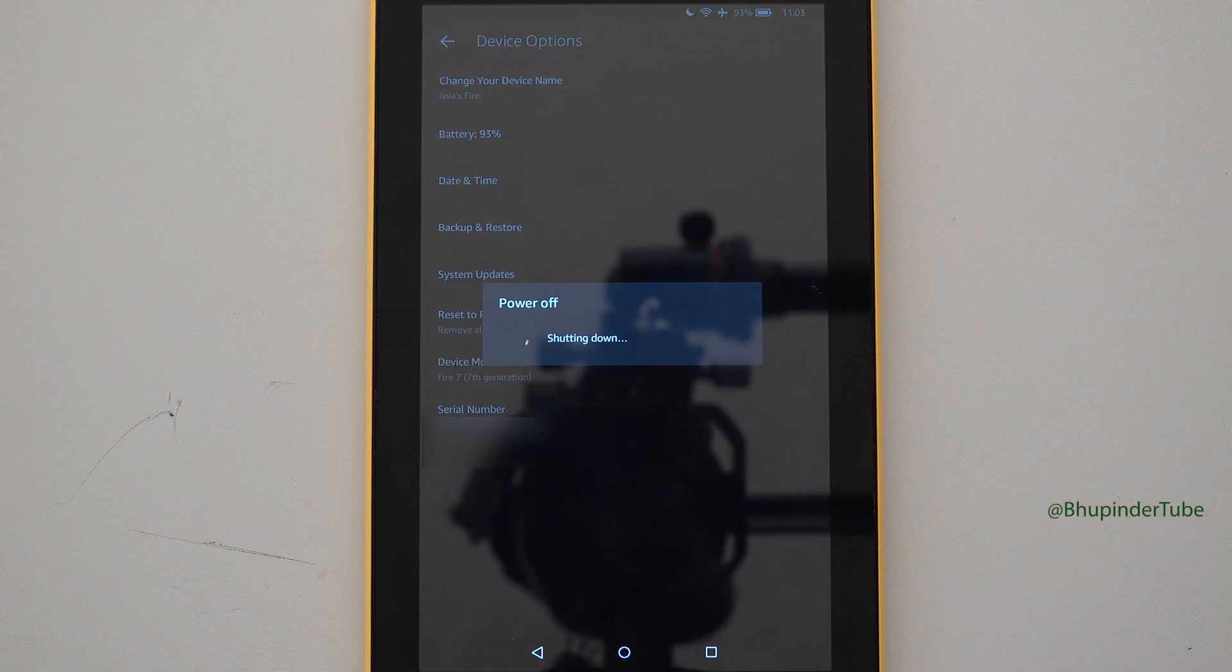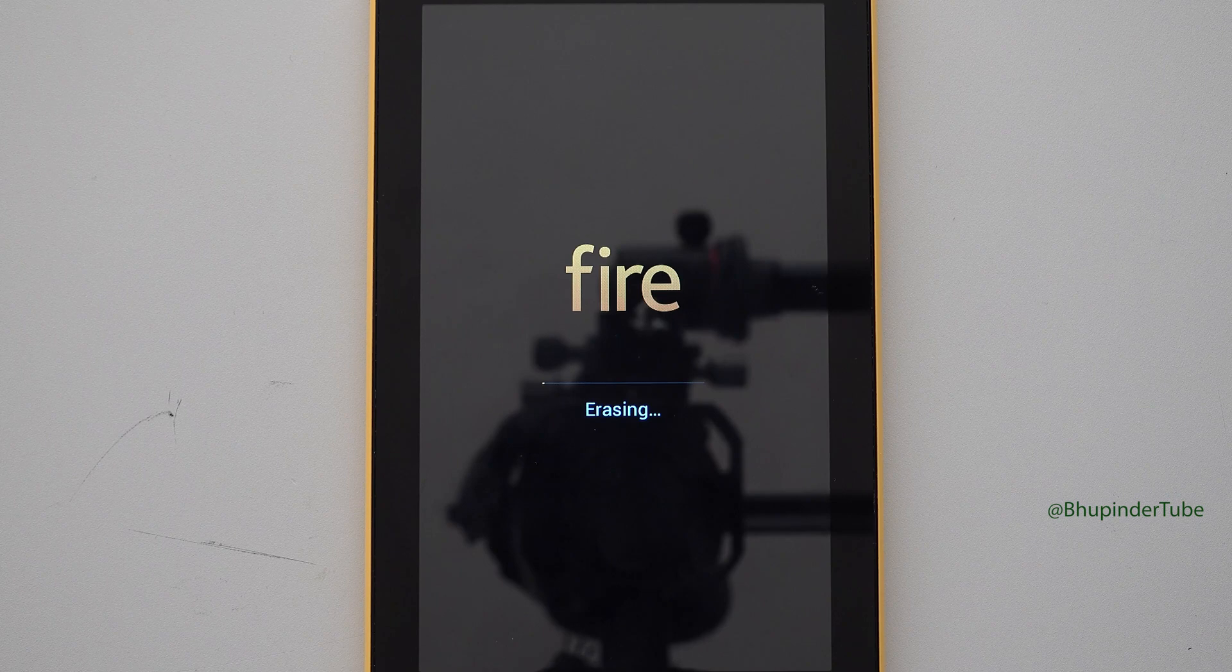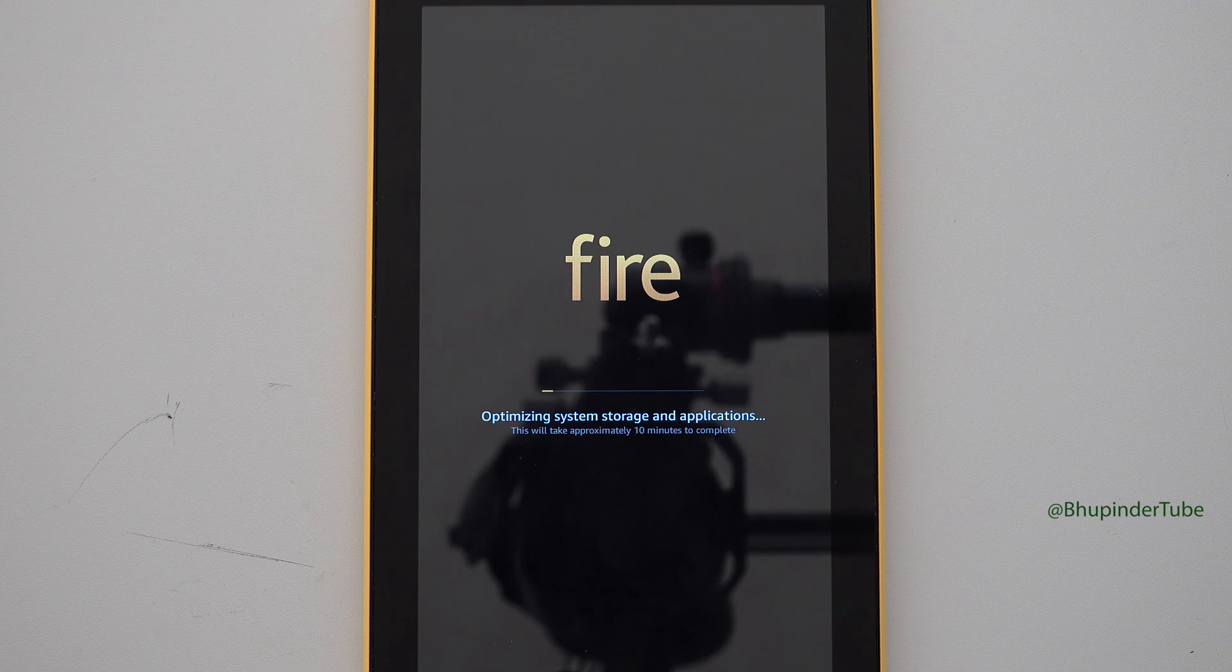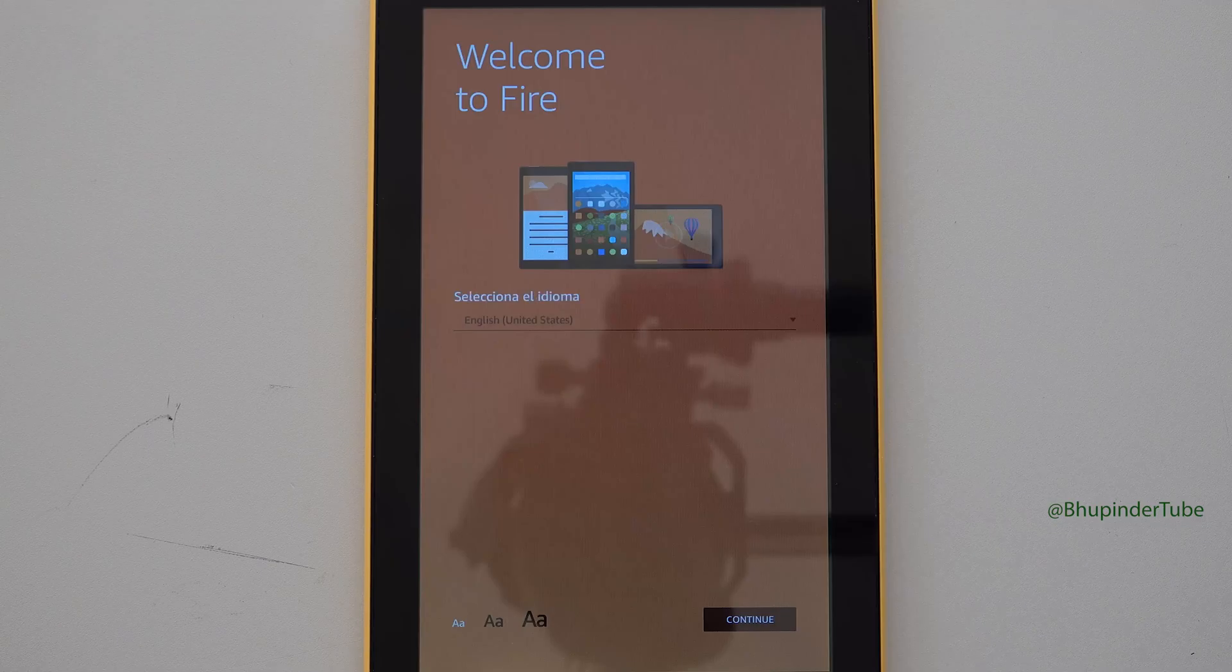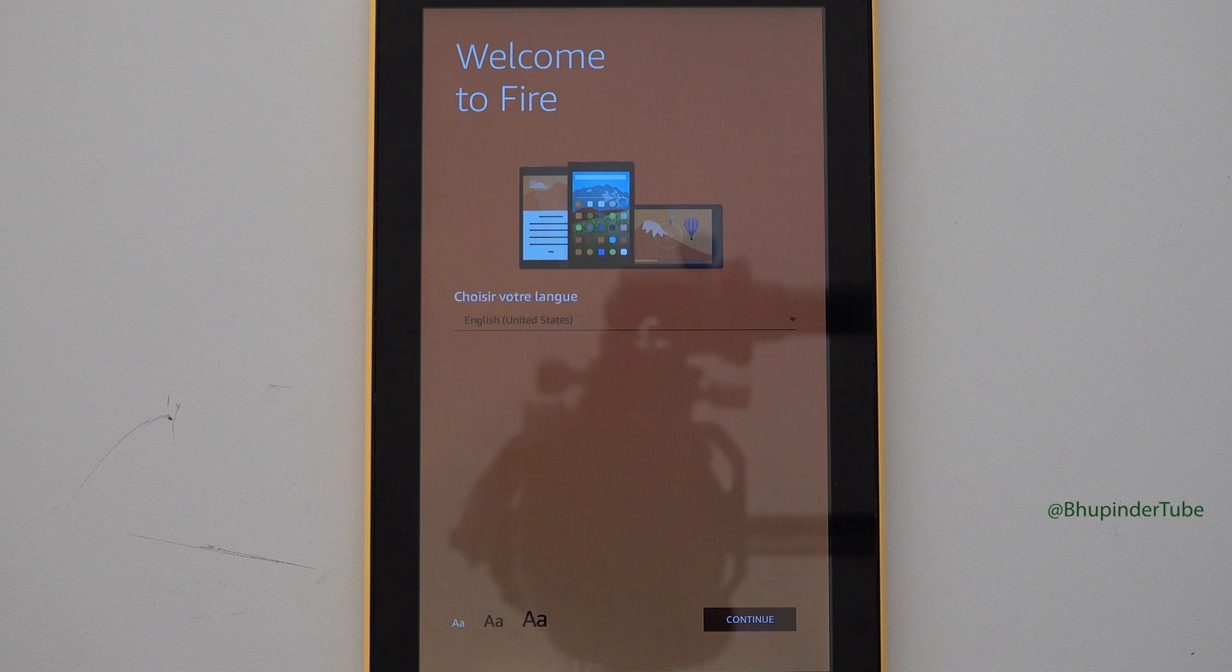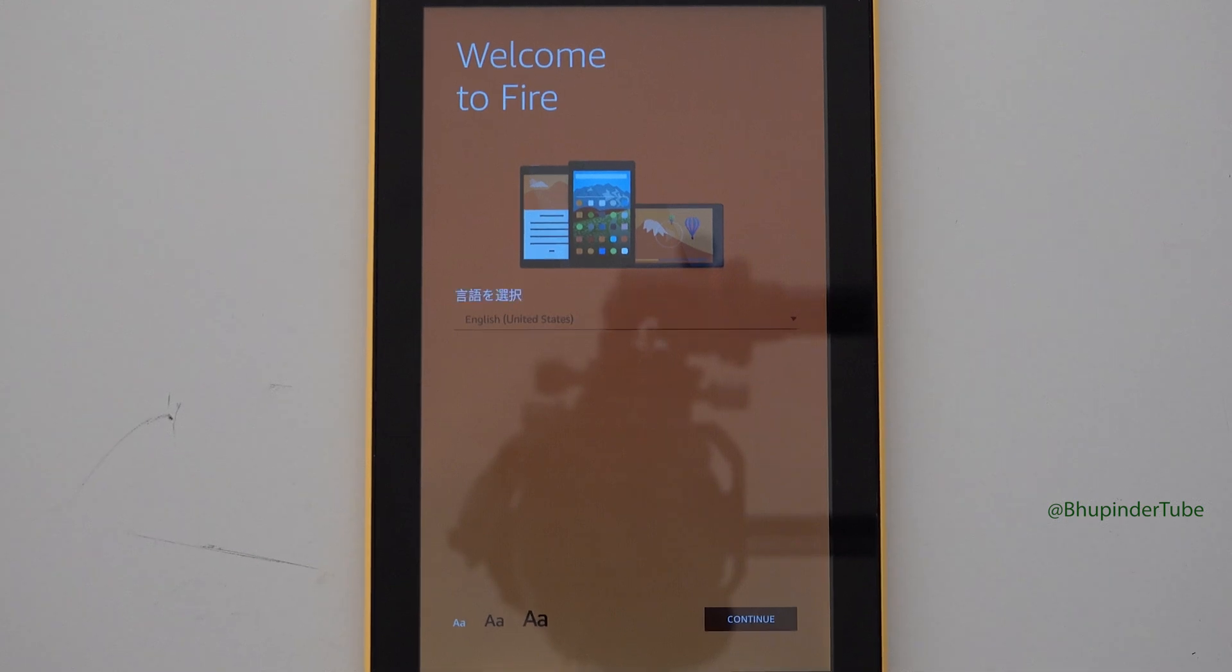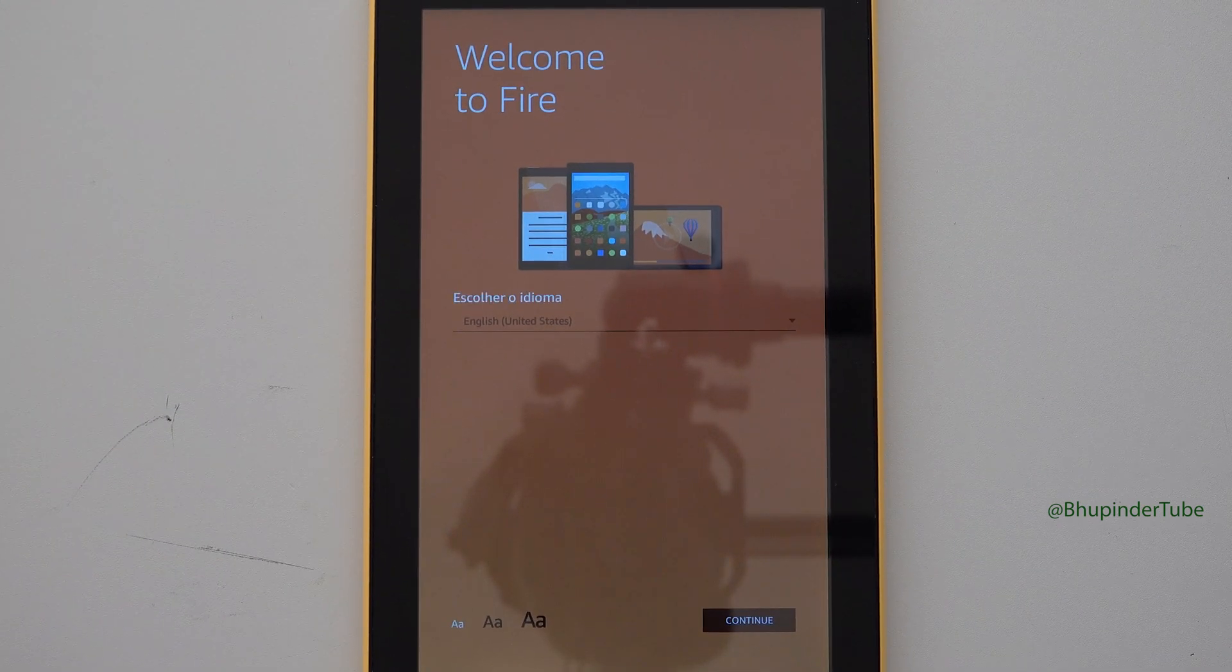Fire tablet will start erasing data from your internal storage, then it will start optimizing system storage and applications. And once you get to this page which says welcome to Fire, the factory reset is completed.